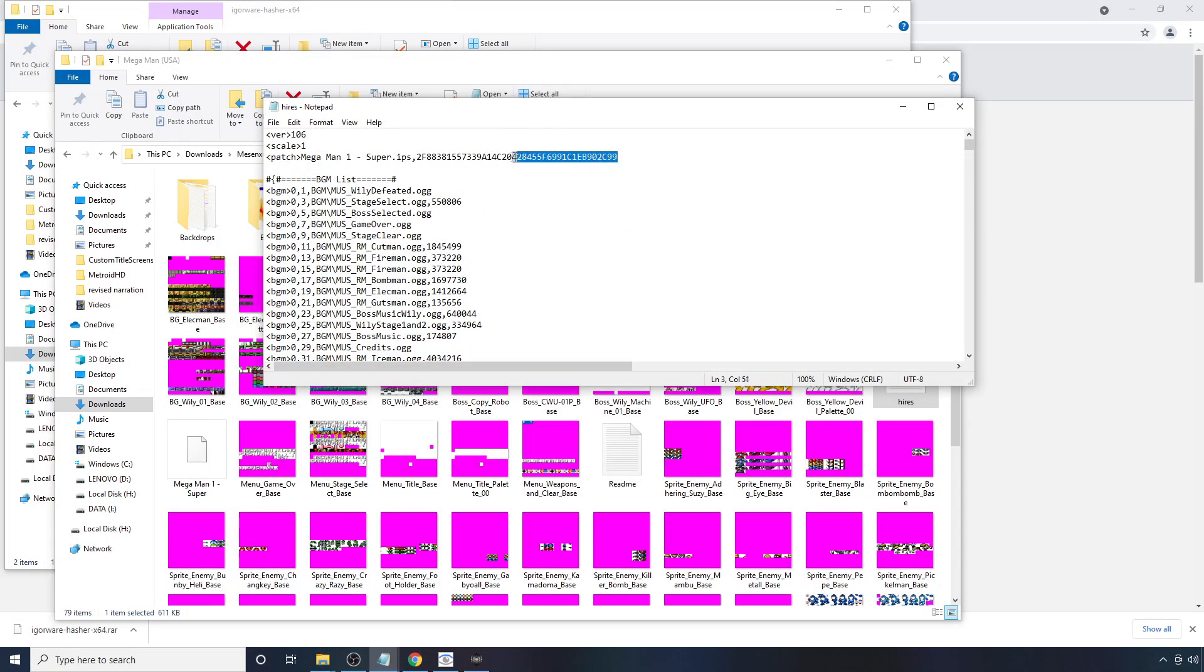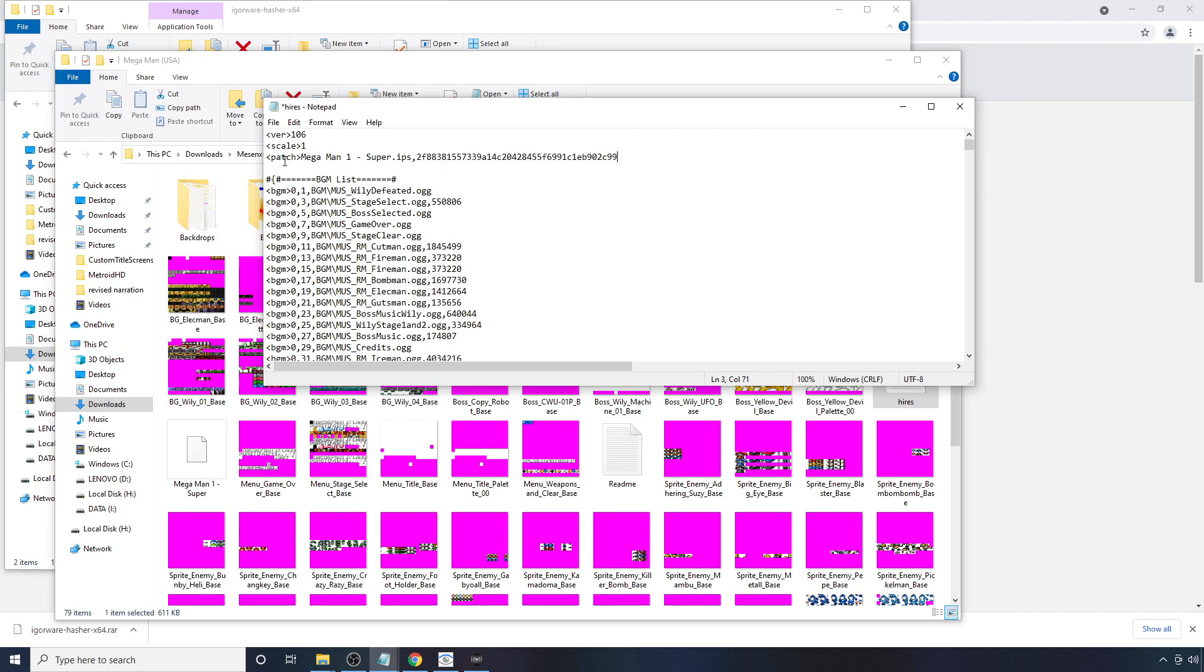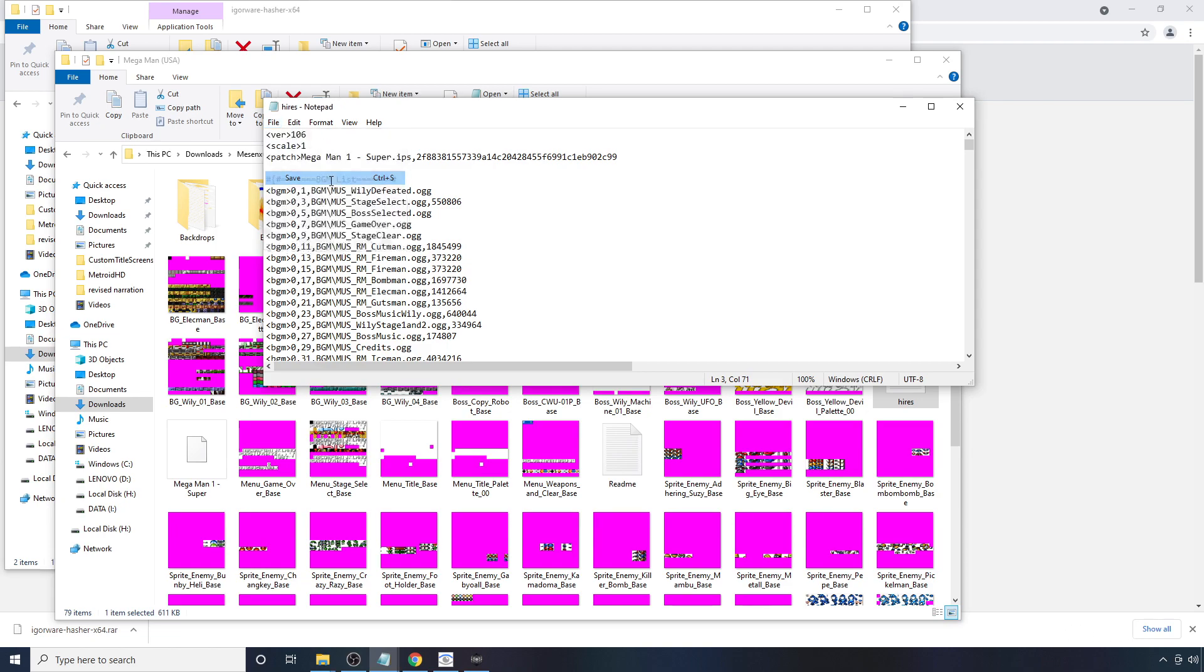Double click on it. And what you do is highlight everything that you have after this patch tag here. Delete it. And then hit Control D. And hit Save.